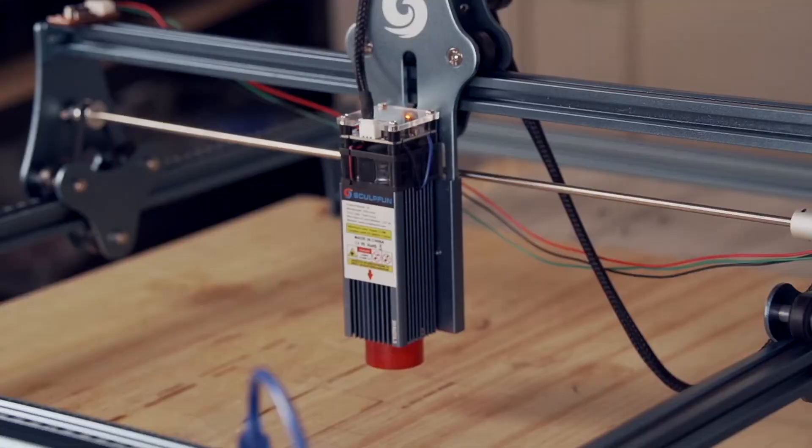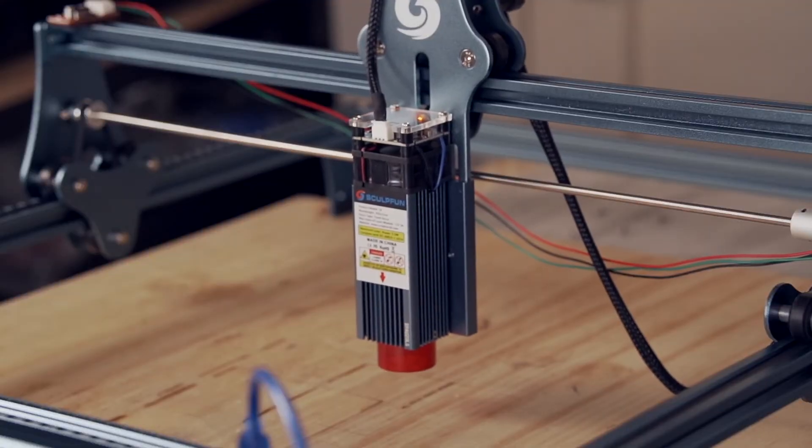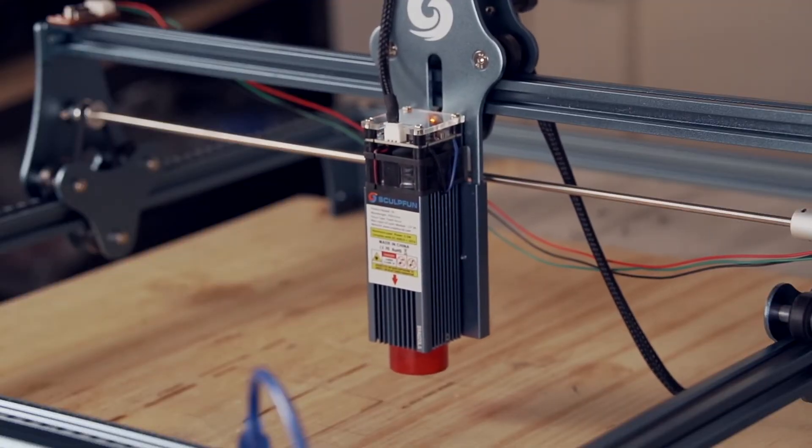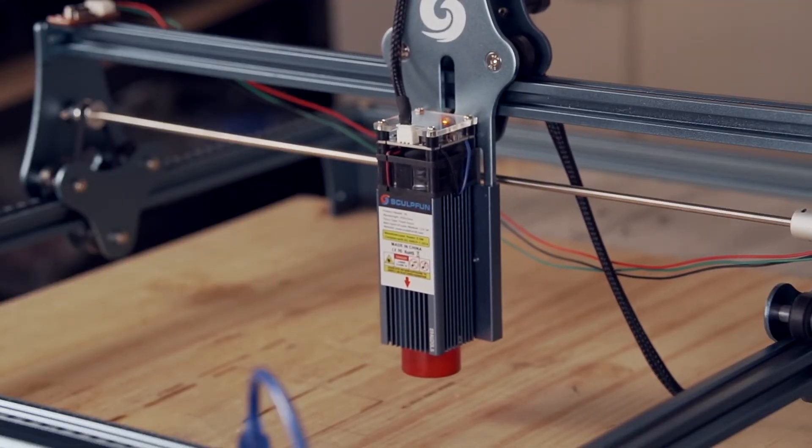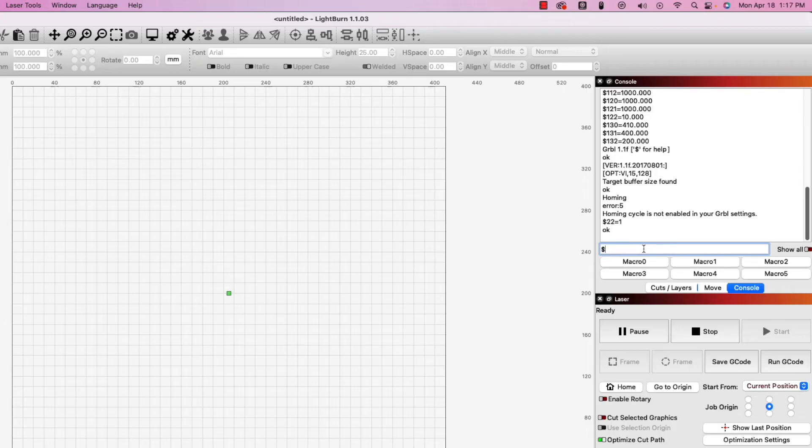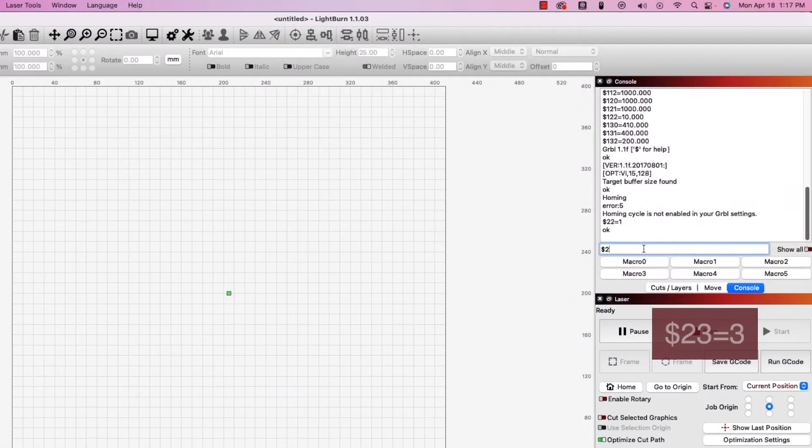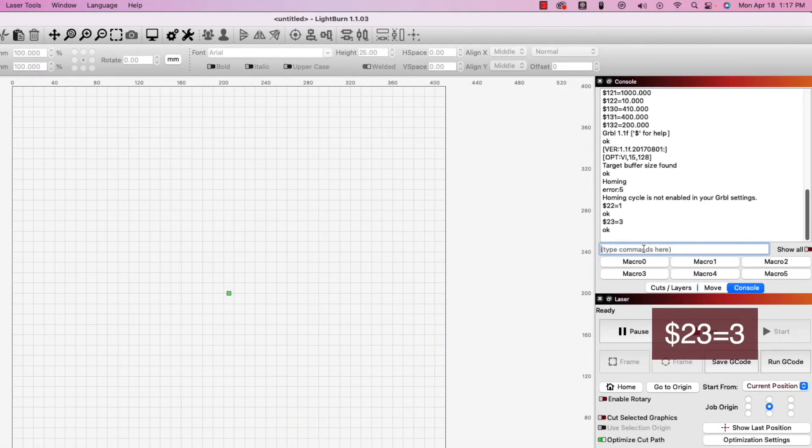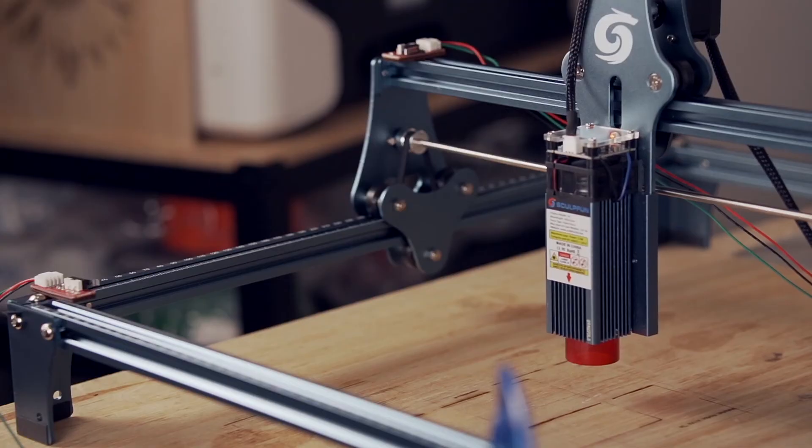On the S9, when I homed the first time, the laser did not home in the correct direction. To fix this, I entered $23 equals 3, which correctly homed the machine to the front left. Depending on your machine, you may need a different value for $23.